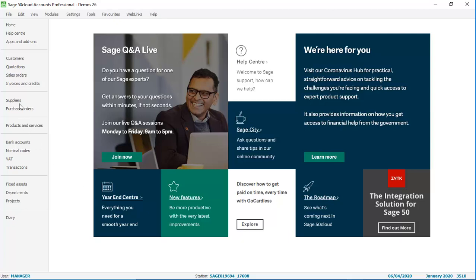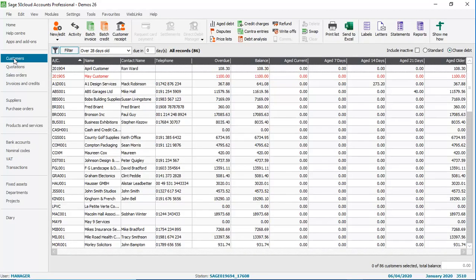If we pop back into Customers, you'll see that the gridlines are switched on and it just makes it that little bit easier to read the information on the list.